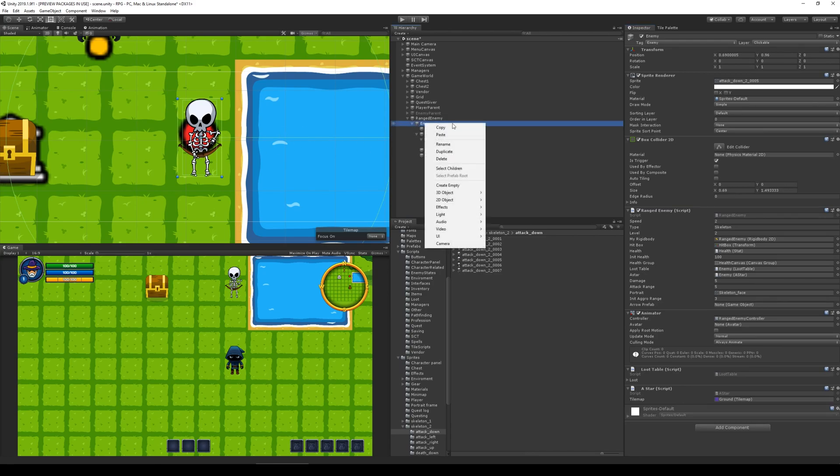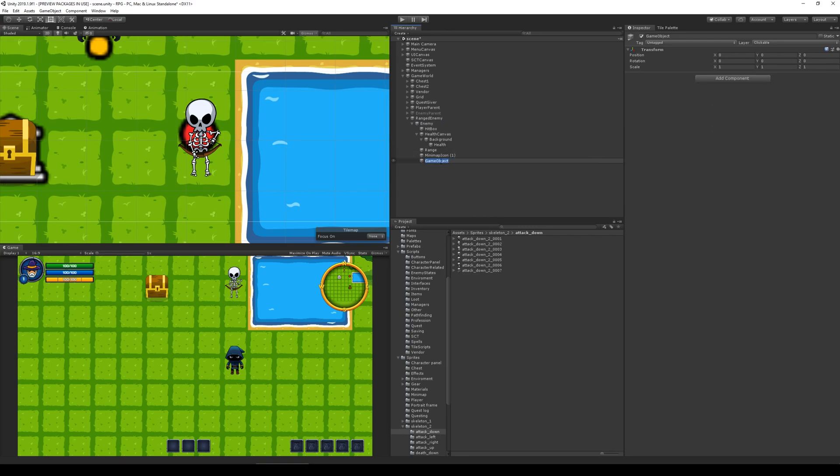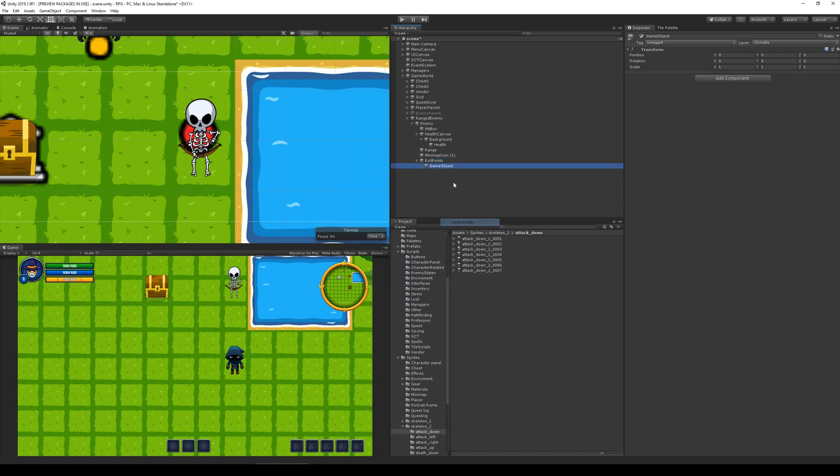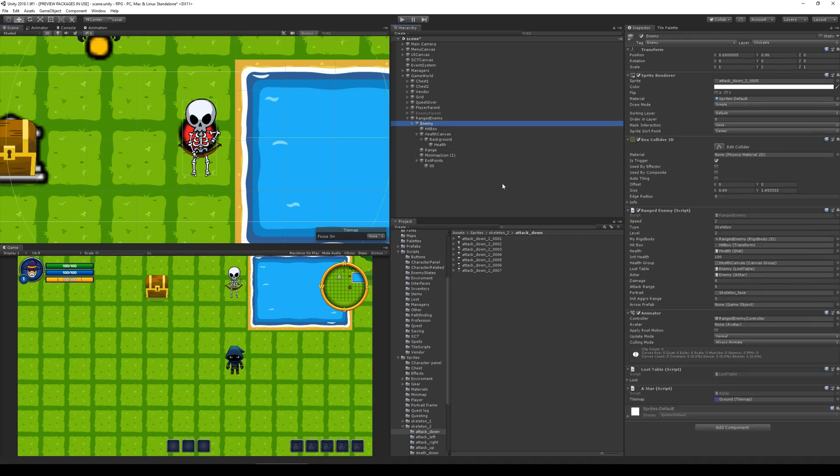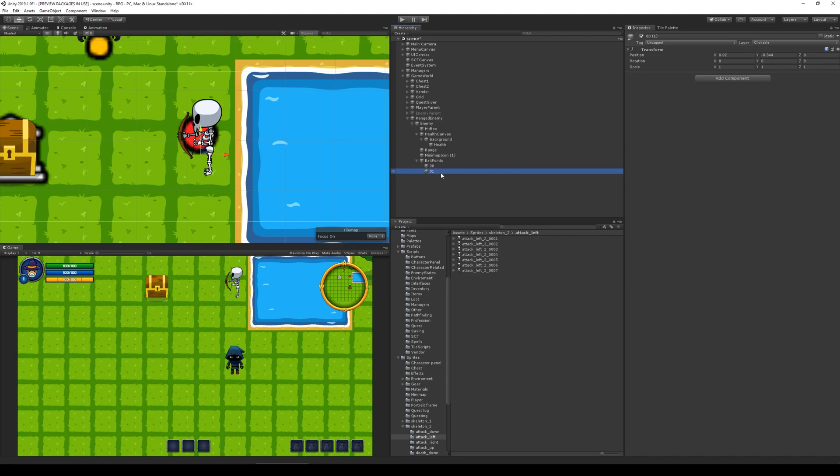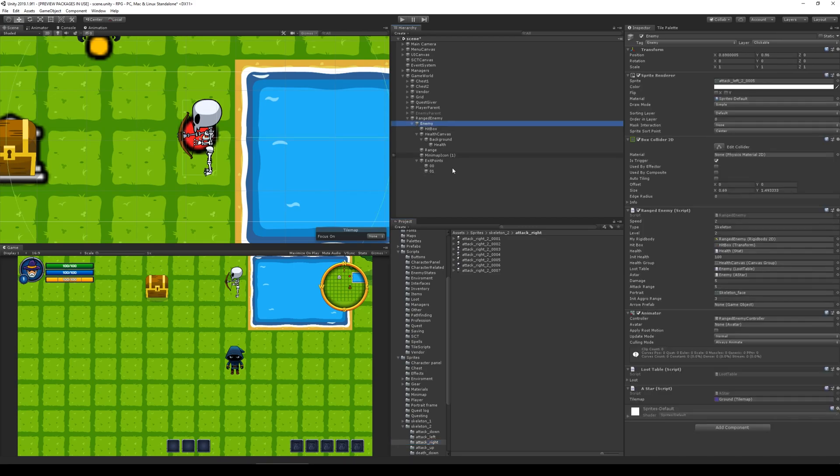So we just right click create empty, and let's call it exit points. And right click create empty, call it 00. Select the move tool and take this one and move it all the way to the handle of the arrow. Then you select the enemy again and you select attack left. You take the fifth one, put in and you duplicate 00 and rename it 01. Move it all the way over there. Right there.